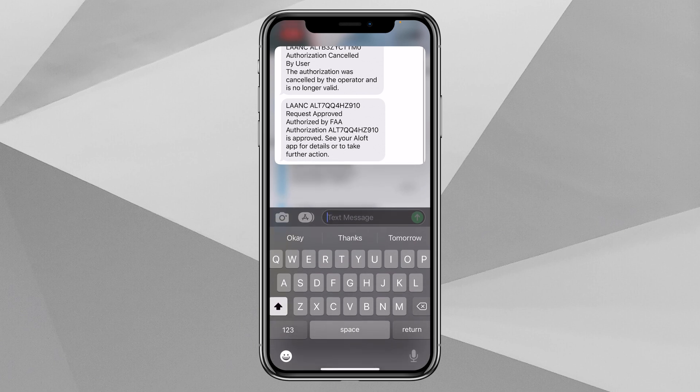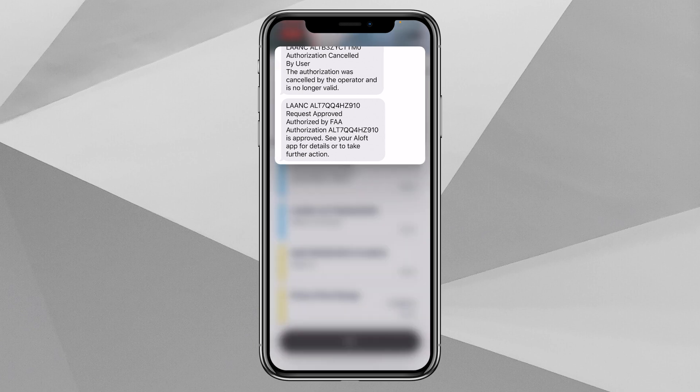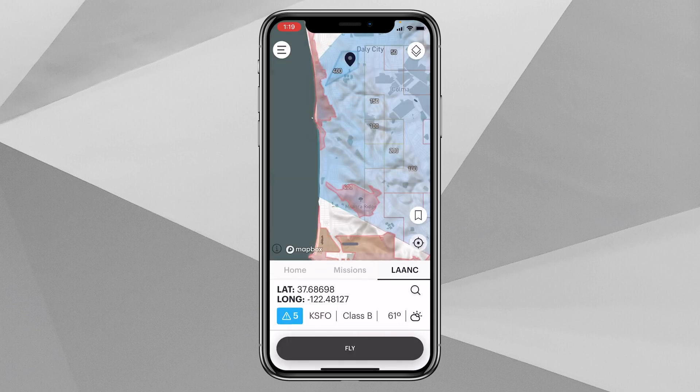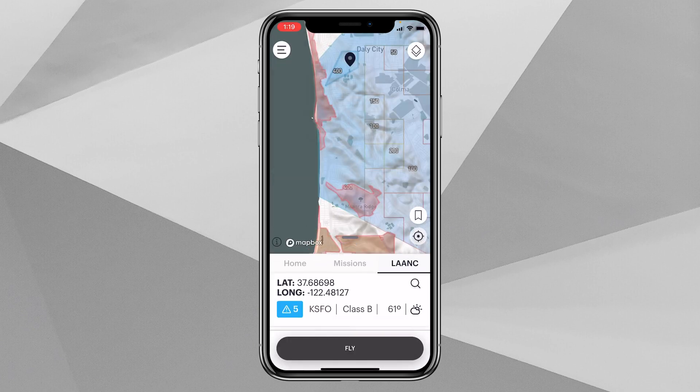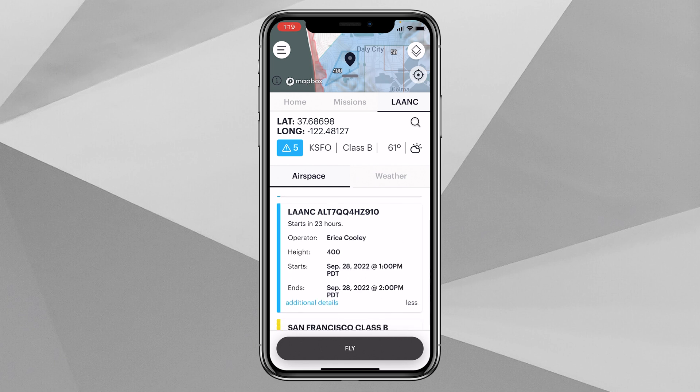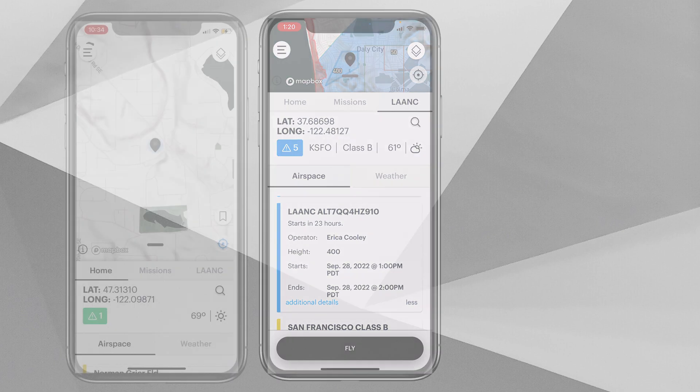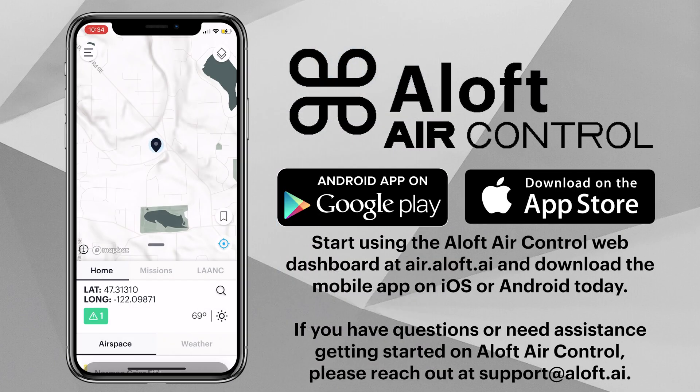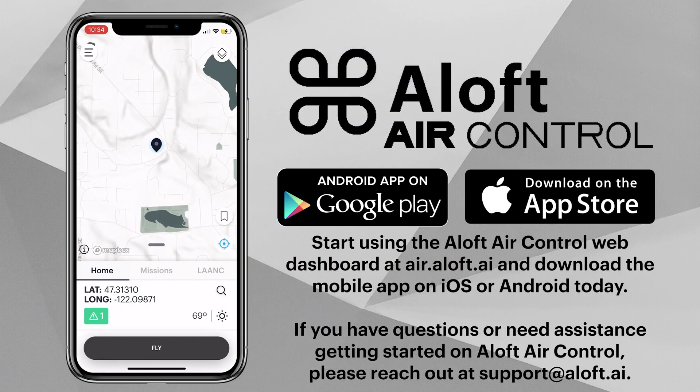Then you will receive a text message to the phone number that is associated with the account. You can see that here it will show your LAANC authorization number and that your authorization has been approved. When we look on the map, we will see that under our airspace advisory bar there is that information about the LAANC that we just received, and we'll see it on the map as well. That concludes our video tutorial on how to apply for a LAANC authorization on the web dashboard and mobile app of the Aloft Air Control platform.